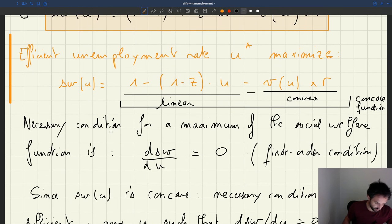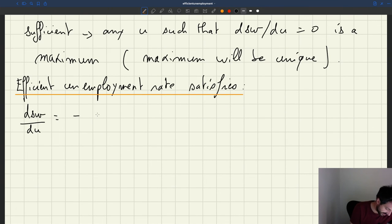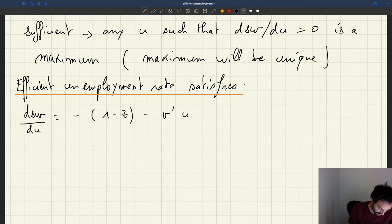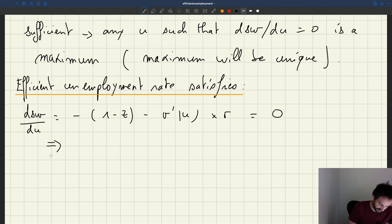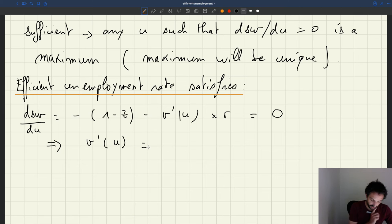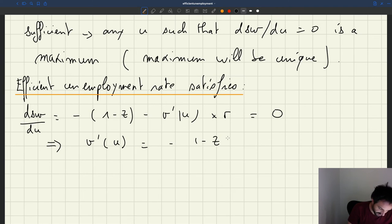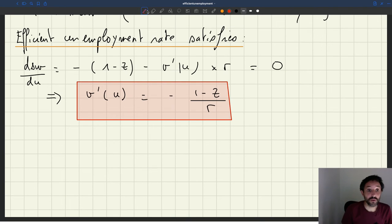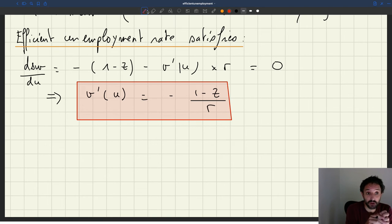So what do we have? We have a one that disappears, we have minus (1 minus z), then we have a u, then we have minus v prime of u times r, and that has to be equal to zero. This means that v prime of u has to be equal to minus (1 minus z) divided by r. That's our key condition. It's very simple: it says that the slope of the Beveridge curve has to be equal to minus (1 minus z) over r.